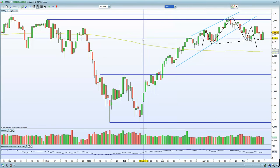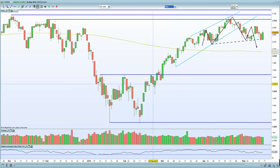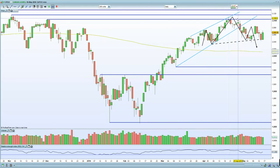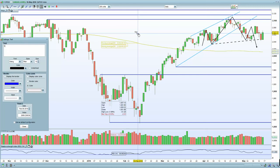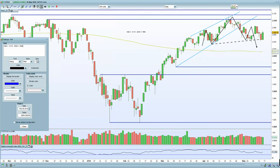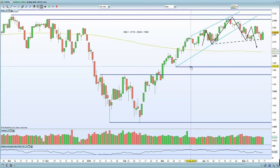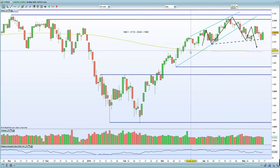Whenever we have a H&S formation like this, you are looking for a potential break and a move lower. Your H&S target would be your pivot high at 2110 minus 2040 — so you're looking at a 60 to 70 point drop from 2040, putting you at around 1960. That's the potential downside target on the S&P 500, bringing you into the 1960-1970 support zone and then obviously 1950.